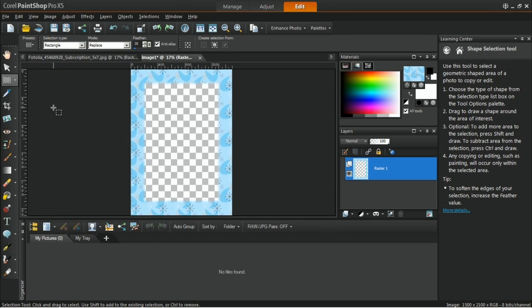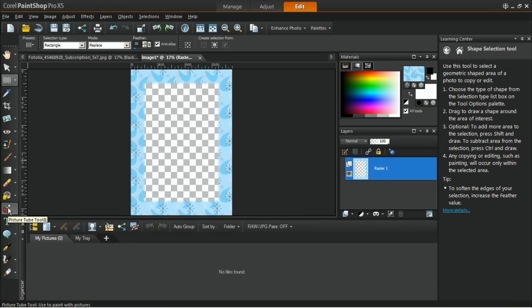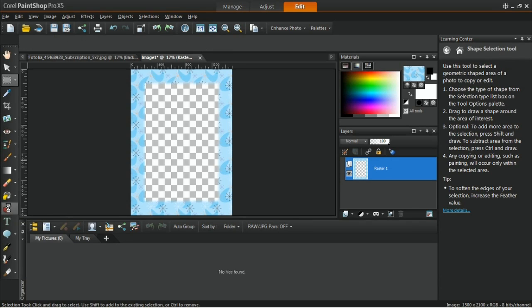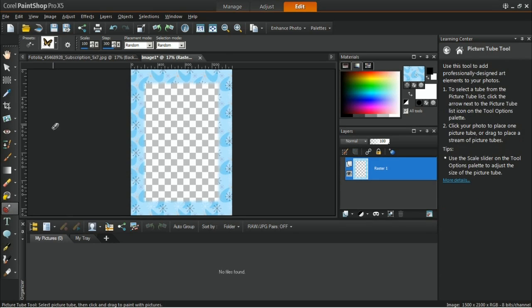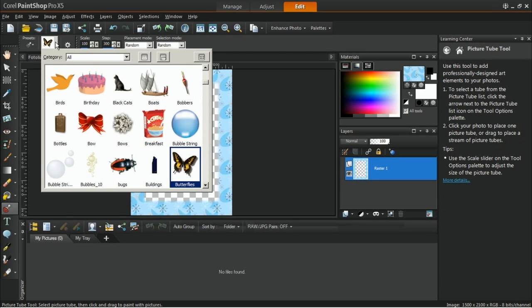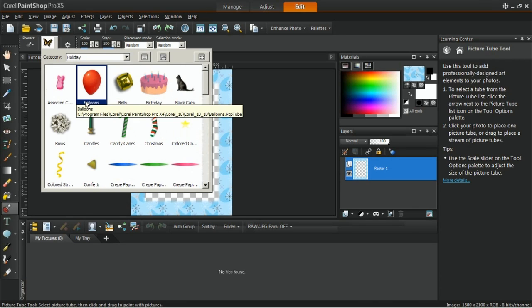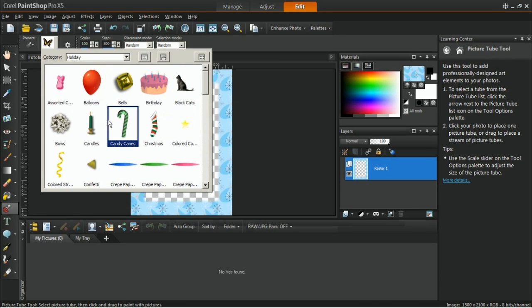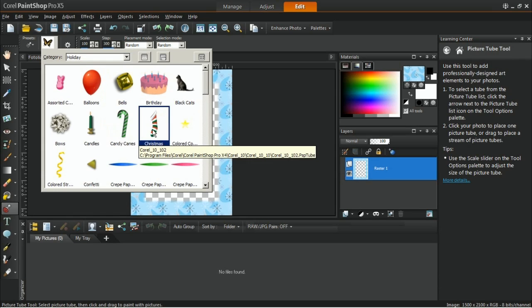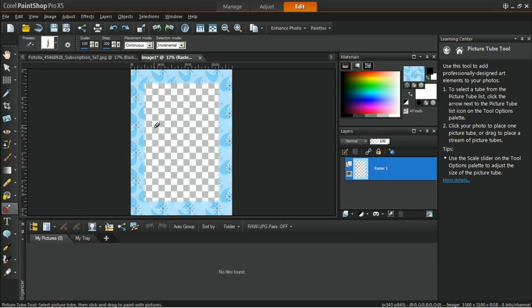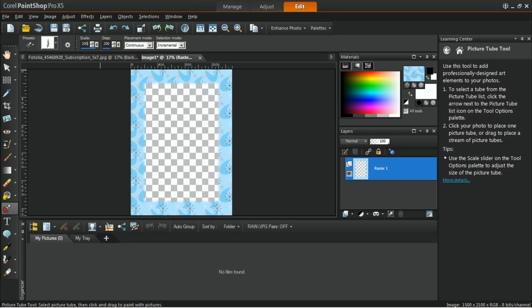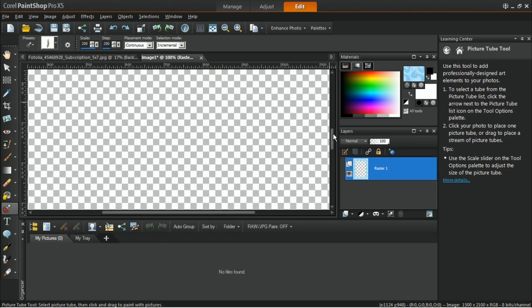To add a little something extra, click the Picture Tubes tool in the Tools toolbar and select the Christmas theme from the Holiday Picture Tubes. Set the Scale to 200 and click anywhere within the frame to add Picture Tubes.